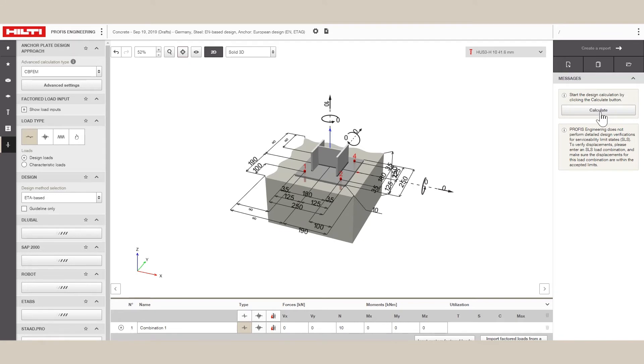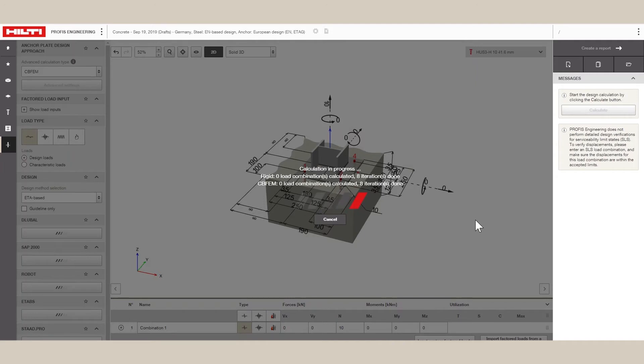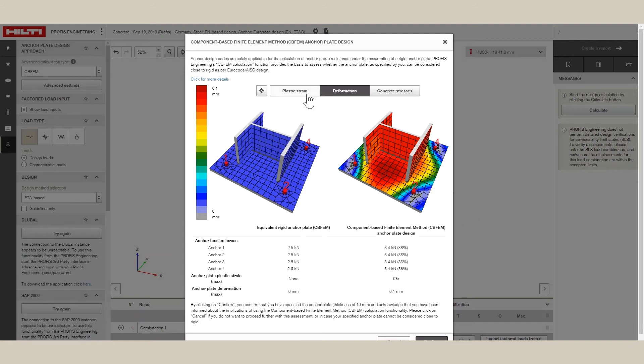As the plate stress exceeds yield, the FEM module also calculates a plastic strain in the baseplate and the overall deformation. The user can limit the amount of max plastic strain that they want the plate to undergo.